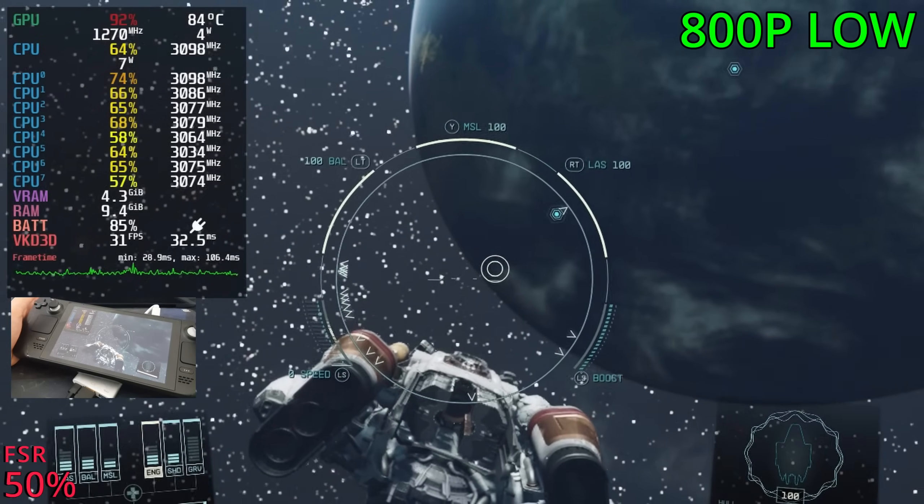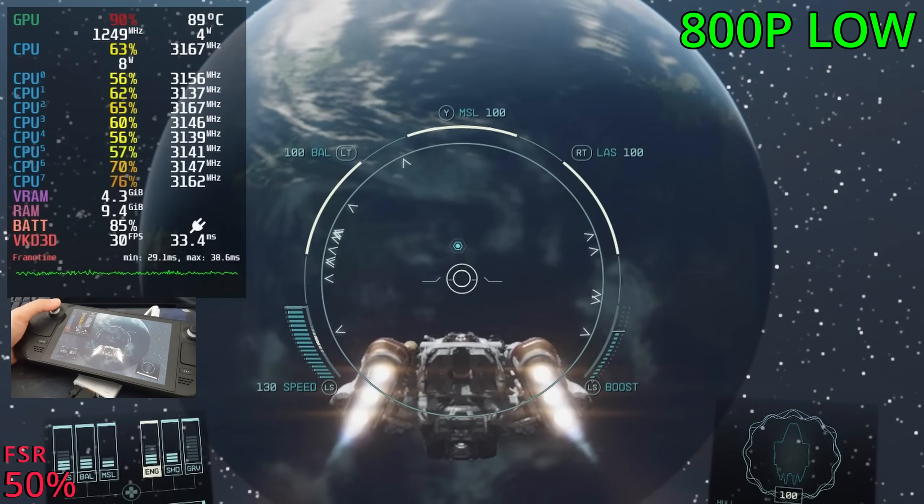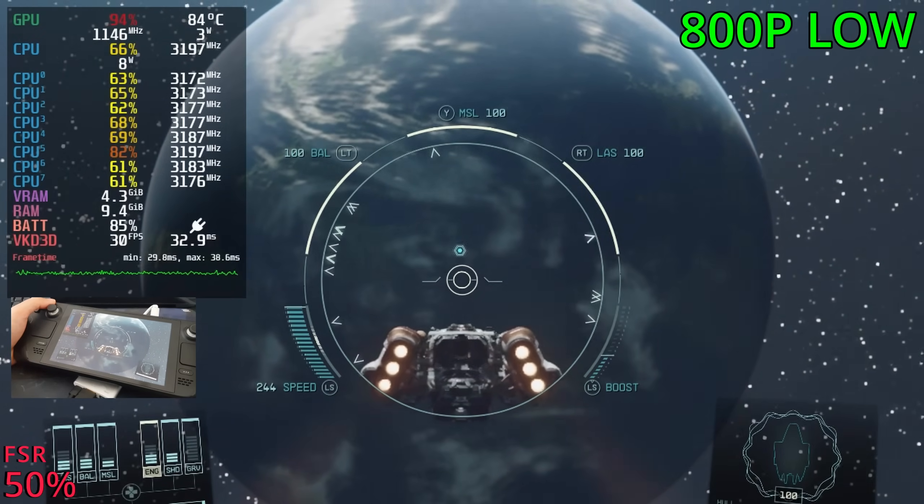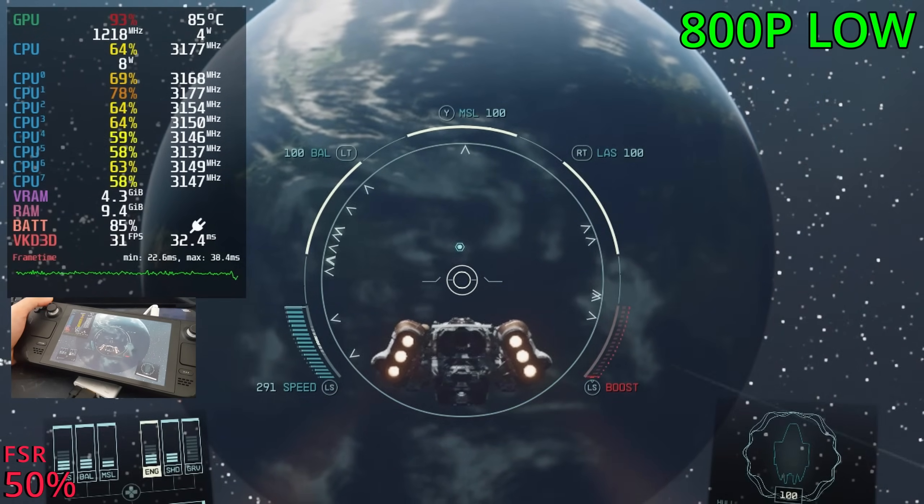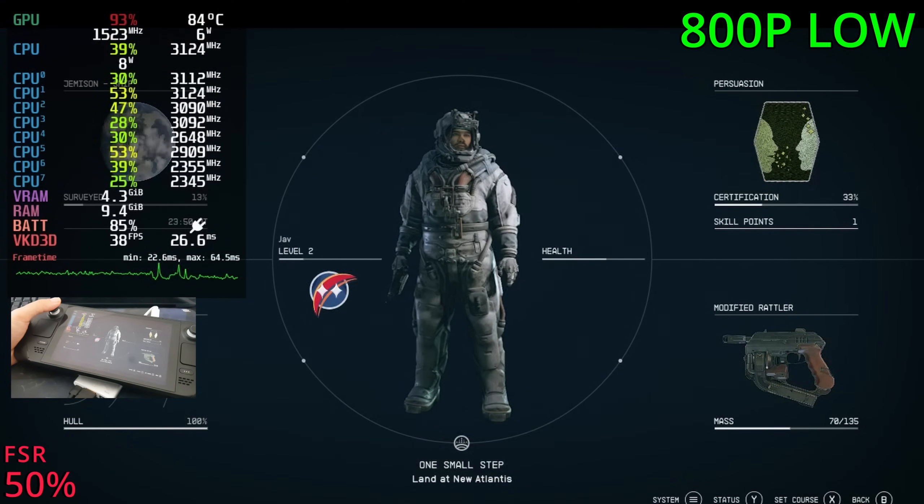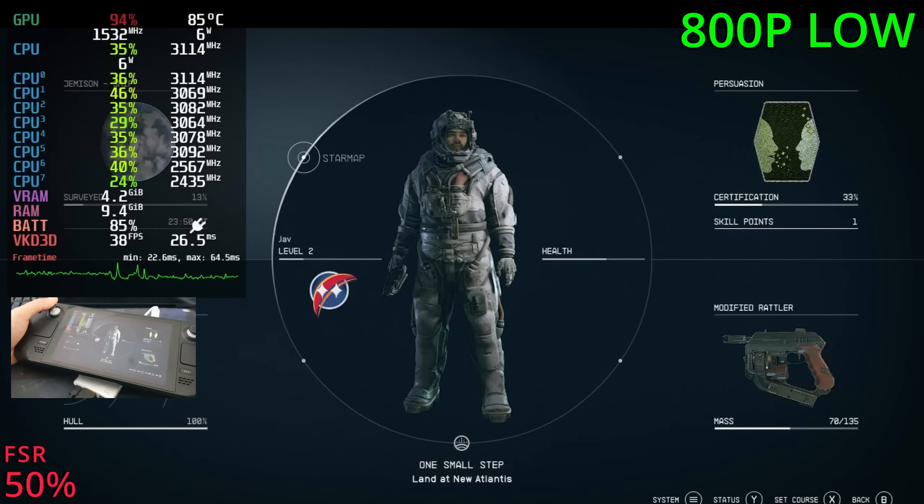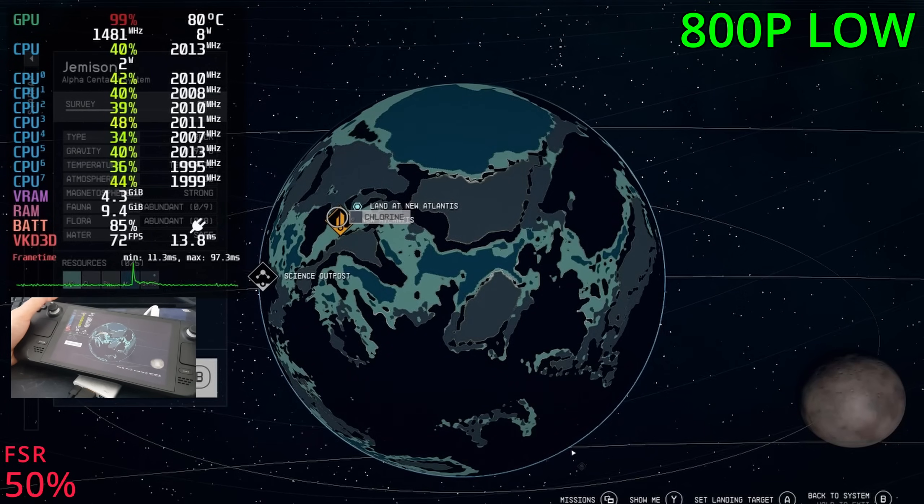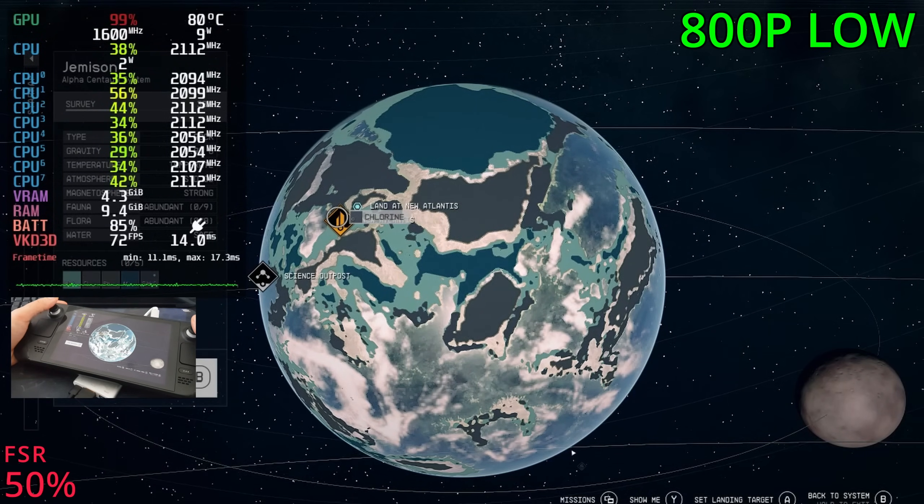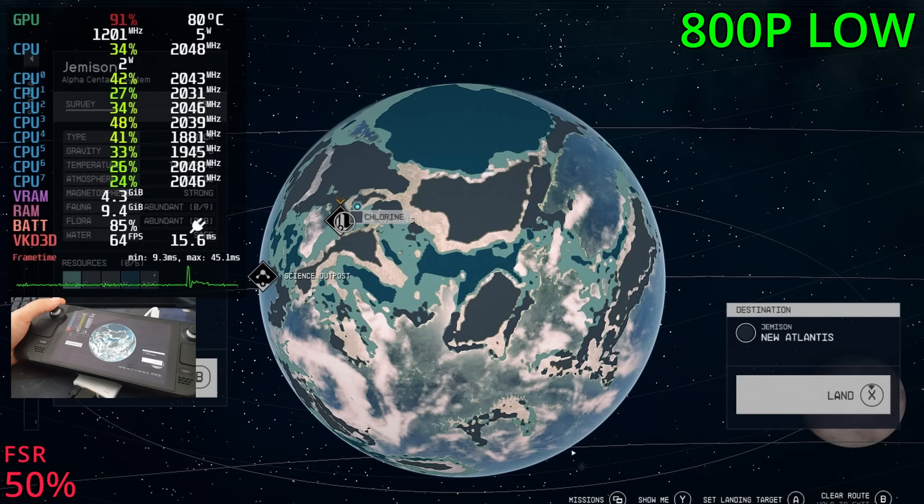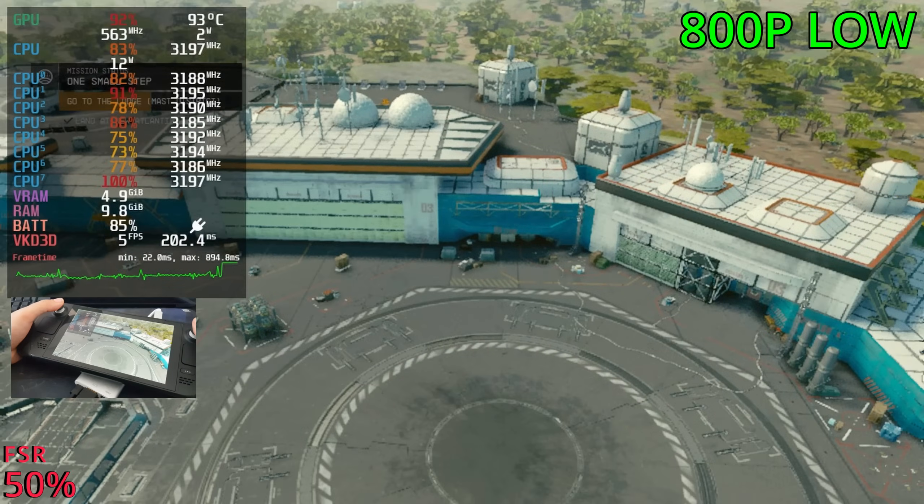Now time for the real test. Let's go and land to New Atlantis and see how the deck handles that. I've got a feeling it will fall into the 20s, but let's see how far we fall. I'm hoping that it's playable. If it is, it will be fantastic. Let's land. Alright, here we go.